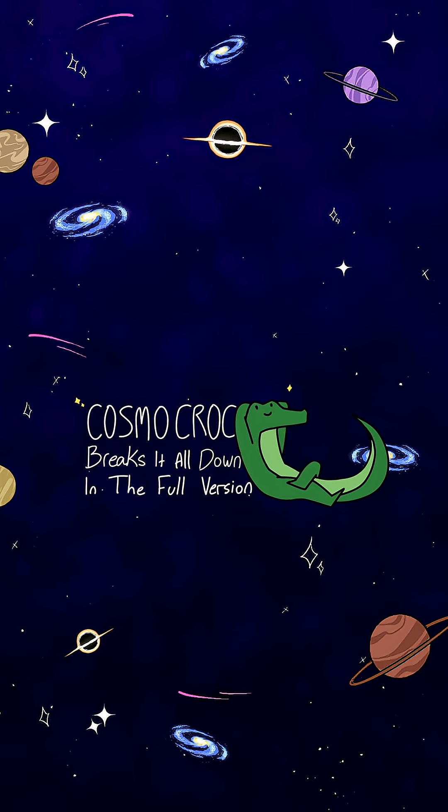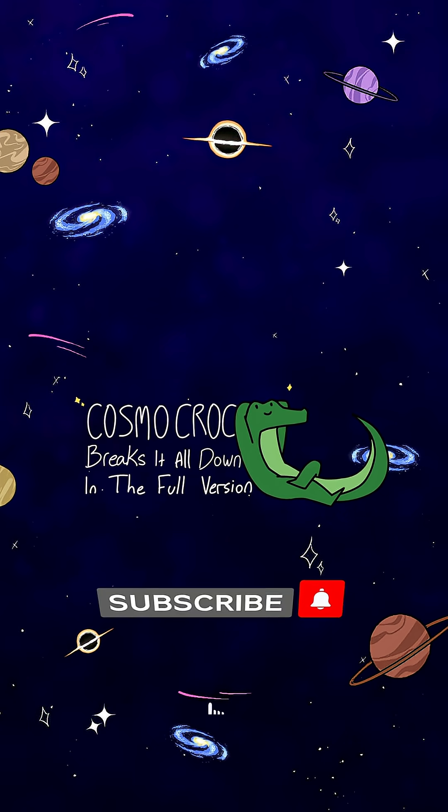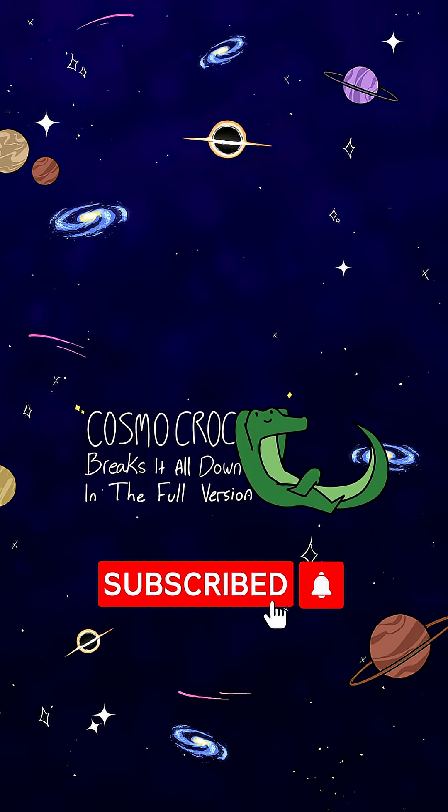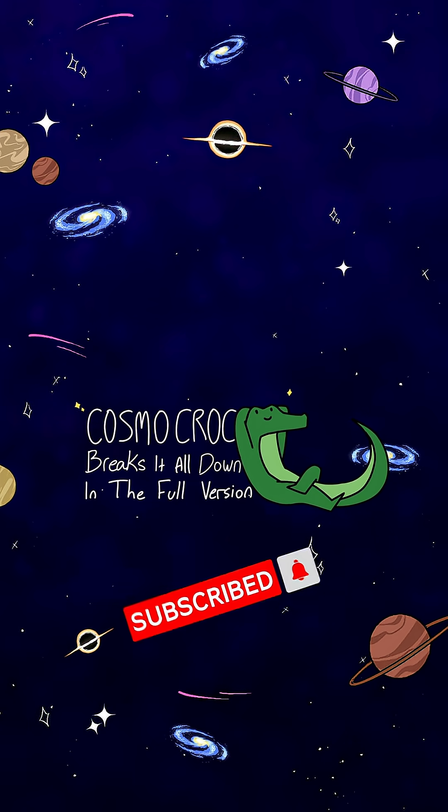Want to see the full thing? Link's in the description. And hey, don't forget to hit that subscribe if space stuff's your vibe.